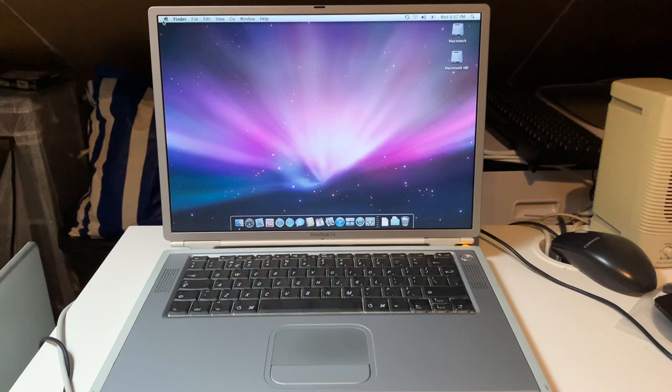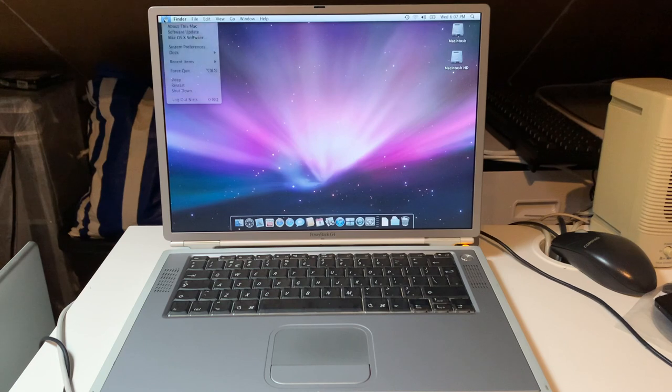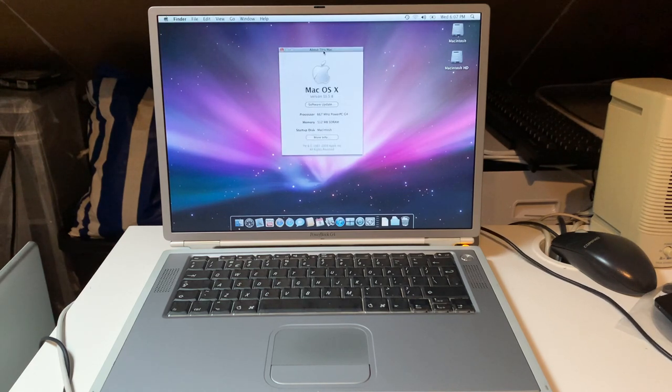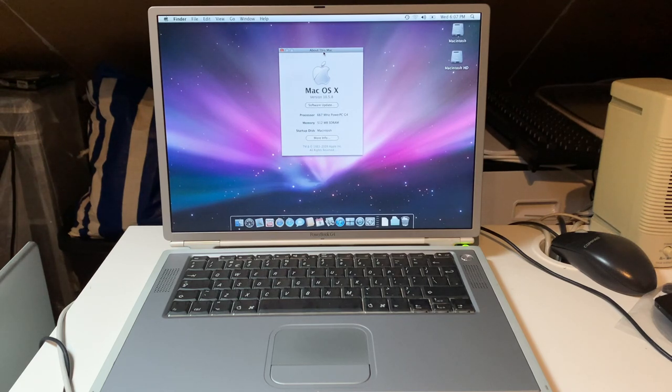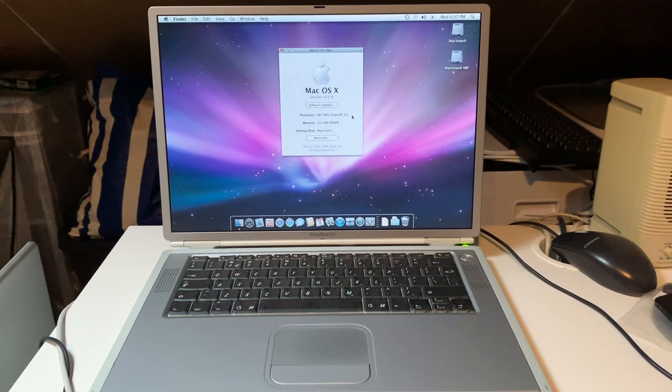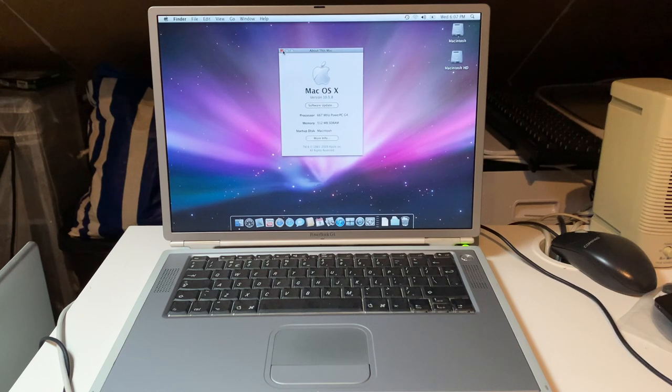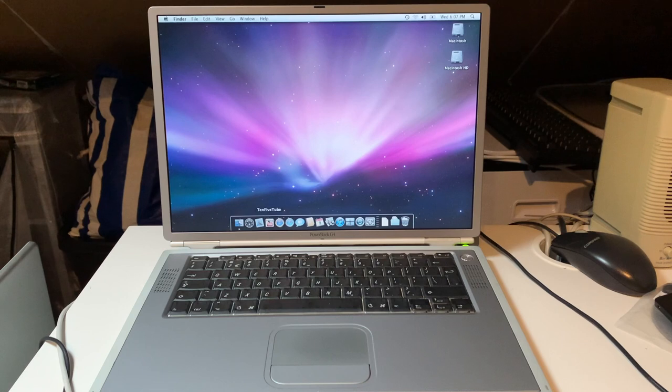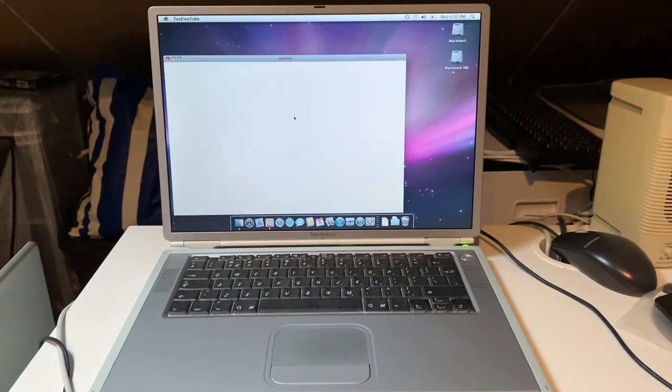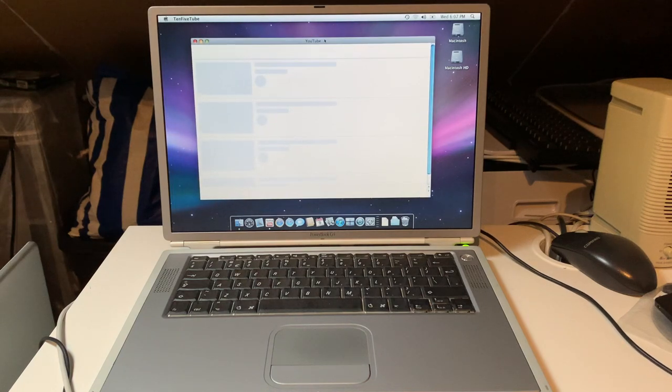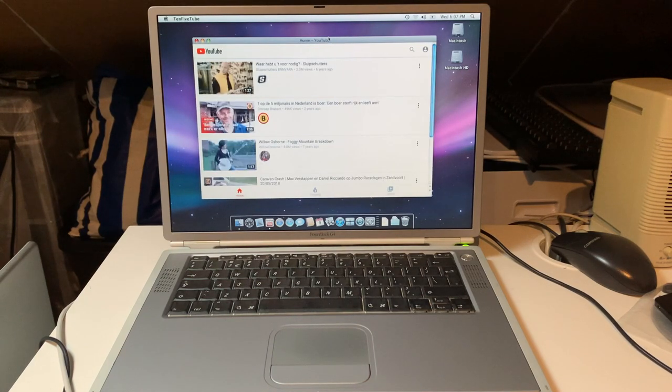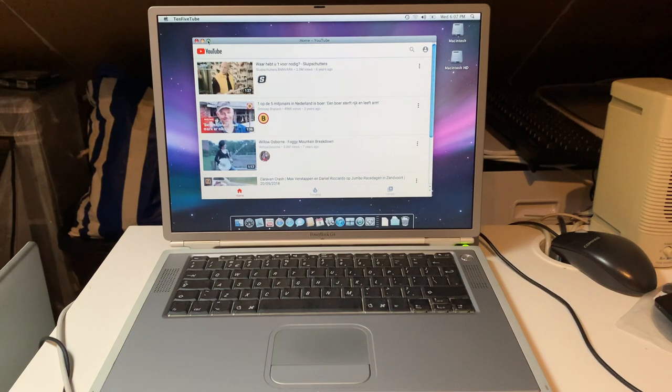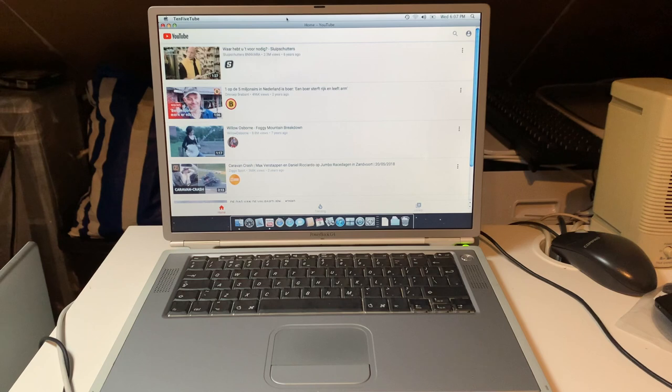So the first machine that I want to take a look at here is this PowerBook G4 Titanium. Just so we can get a baseline for the specifications, this one is below the minimum requirements for Leopard. It is a 667 megahertz with only half a gigabyte of RAM. 512 megabytes is the bare minimum for Leopard, so let's hope memory is not really the problem here. It probably isn't because 10.5 Tube is just basically a web app version. It sort of emulates or reports as being iOS 10.